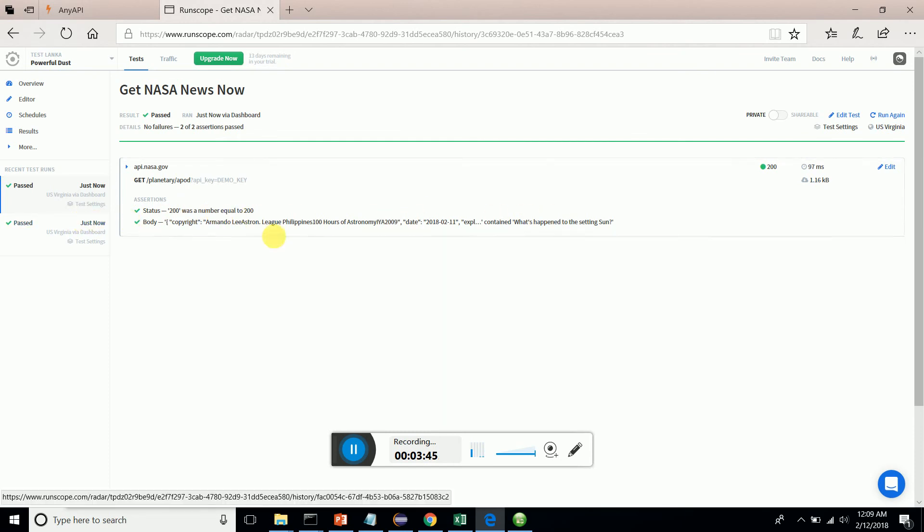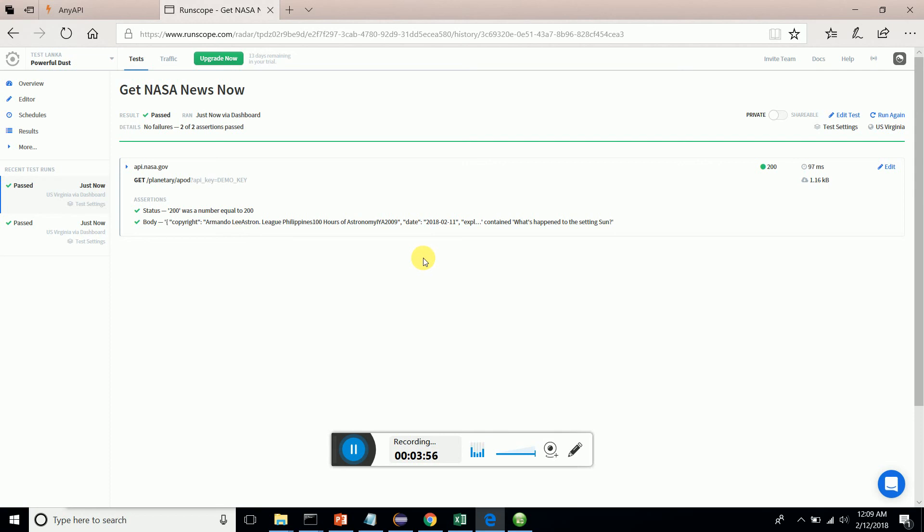This is how we can create a very quick, very awesome test scenario through RunScope. Hope you guys can register and experience this tool. Thank you guys.